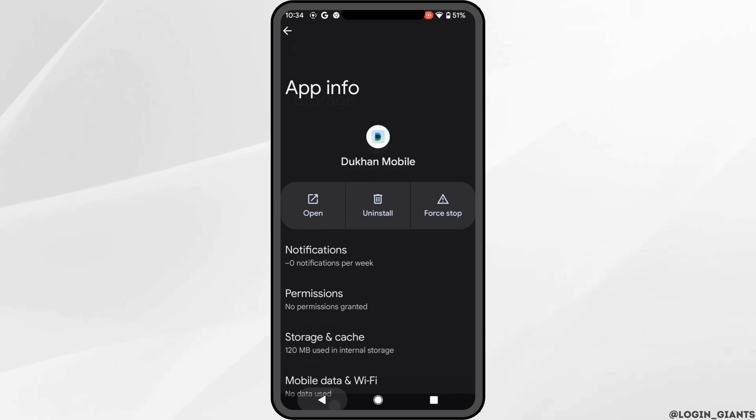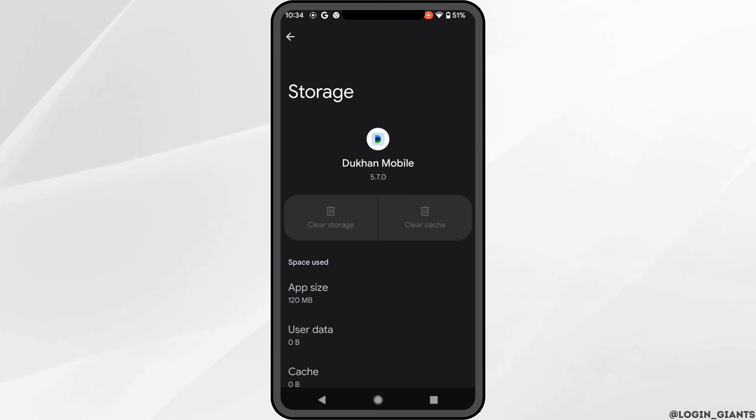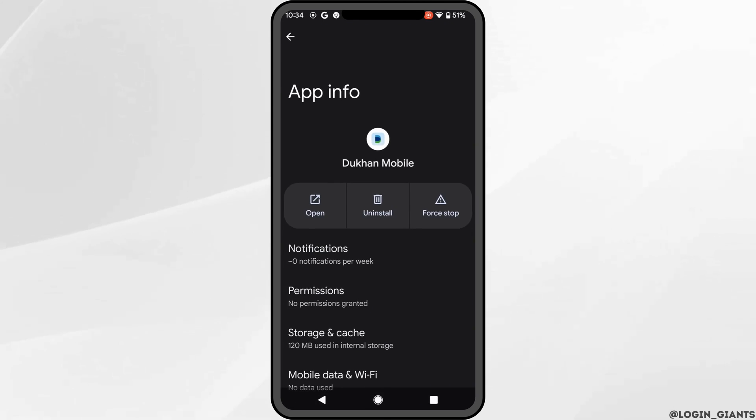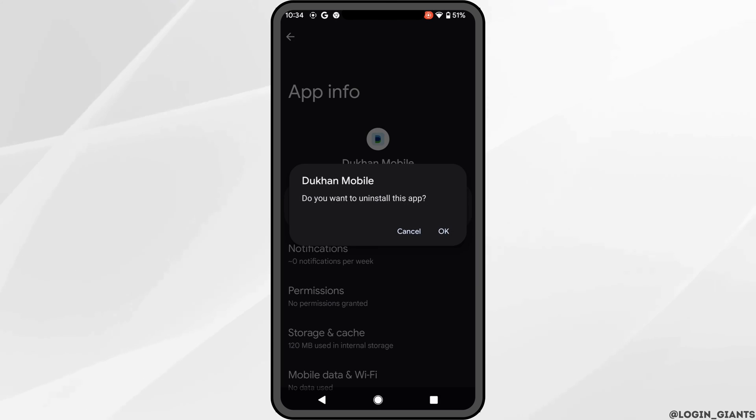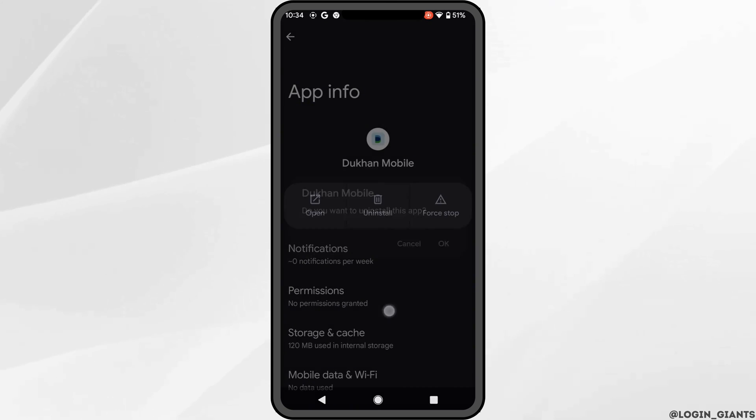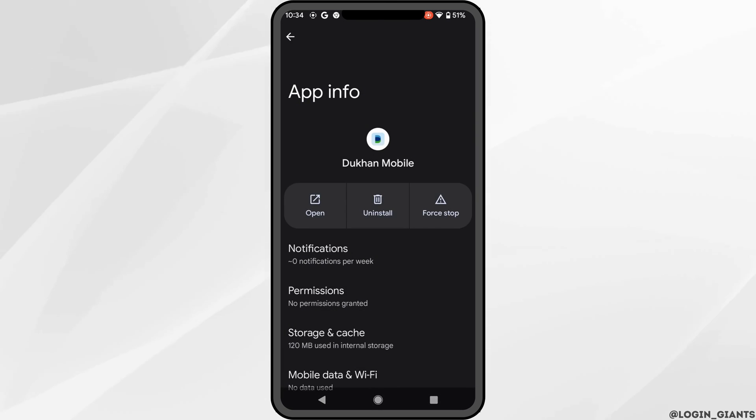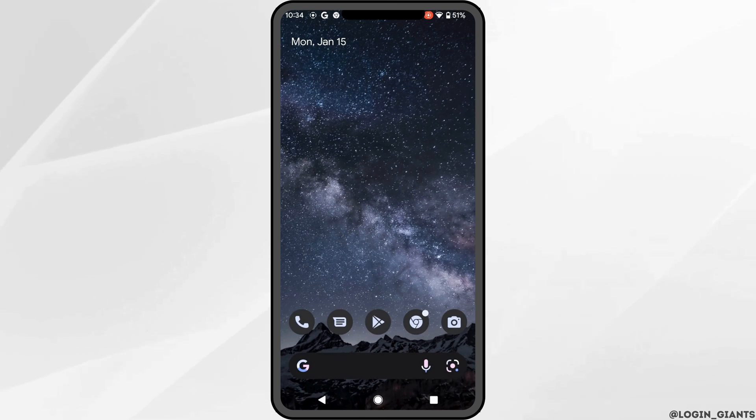Once it is done, if you are still facing the issue, then what you want to do is simply uninstall the application and reinstall it again. Reinstalling the application will definitely fix the issue and you'll be good to go.